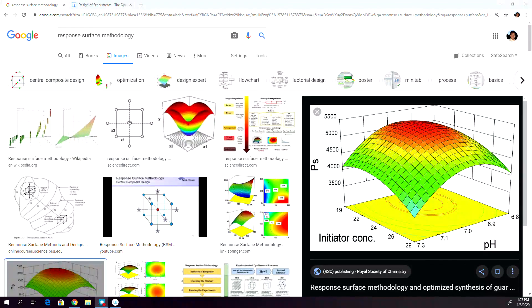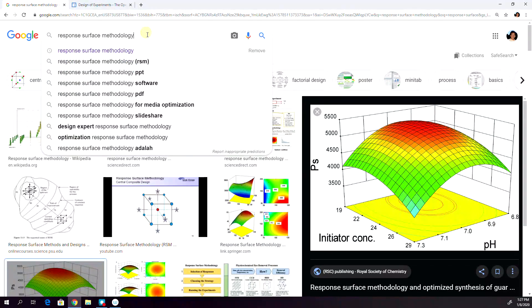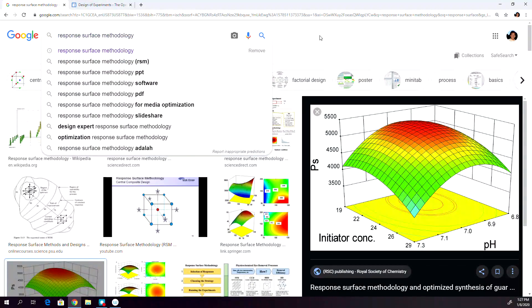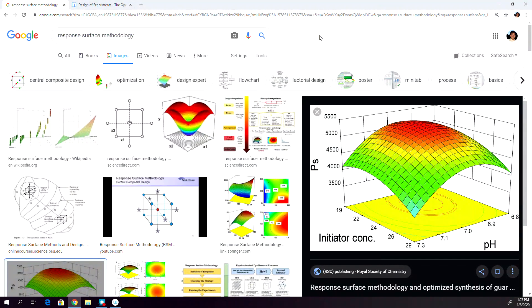What is response surface? I have just googled a few images of response surface to explain what it is. Basically, it is a way of presenting the data,